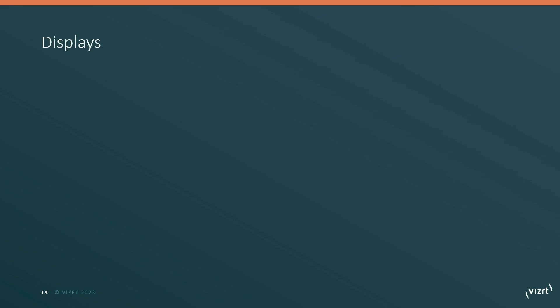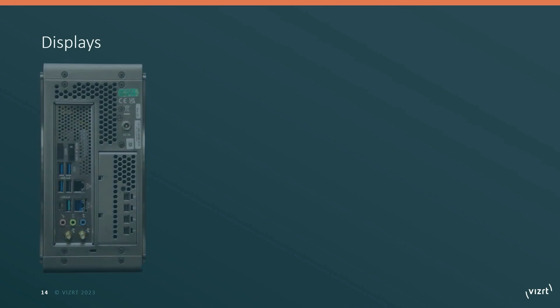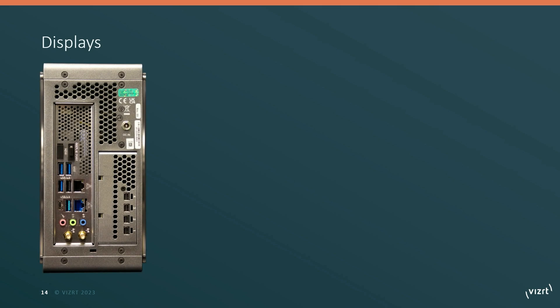When it comes to connecting displays, let's take a look at where you're going to plug them in on your TriCaster. If you have TriCaster mini models, you're going to connect the monitors to these ports found underneath the power supply.